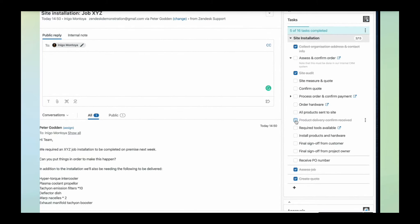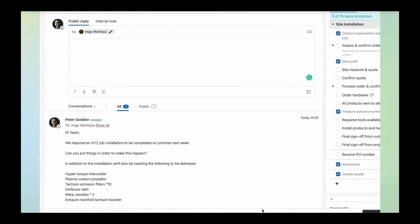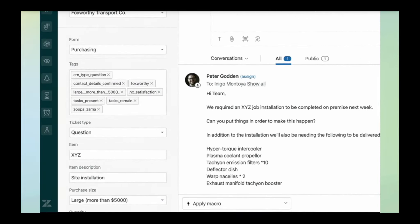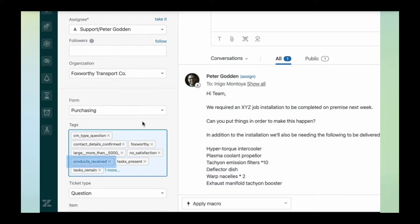Another thing you can do is pre-define tags. Here I've checked off a task and pre-defined the tag 'products received' to automatically be added to the ticket at the point that task is checked off. This is really powerful because it taps into Zendesk Triggers,